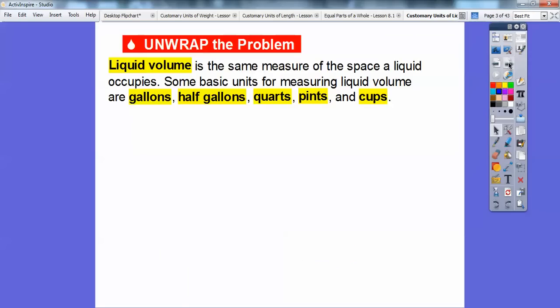Liquid volume is the measure of the space that a liquid occupies. For example, if you had a glass and filled it up with water inside, that would be called your liquid volume. Some basic units for measuring liquid volume are gallons, half gallons, quarts, pints, and cups.